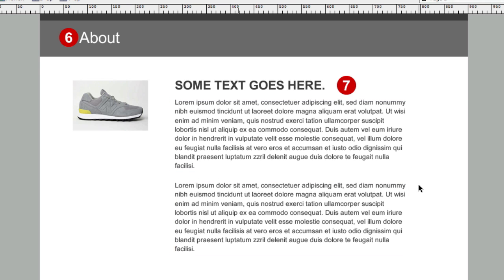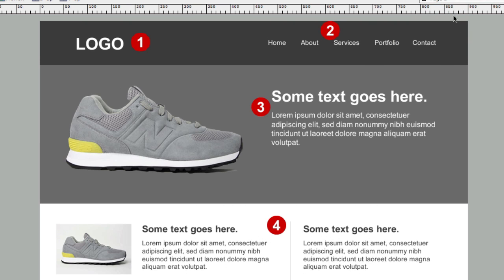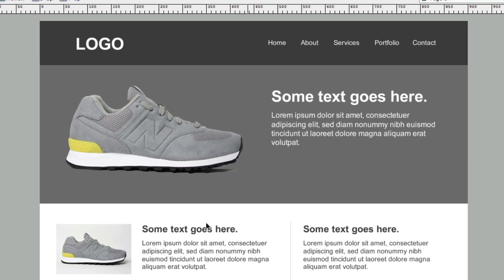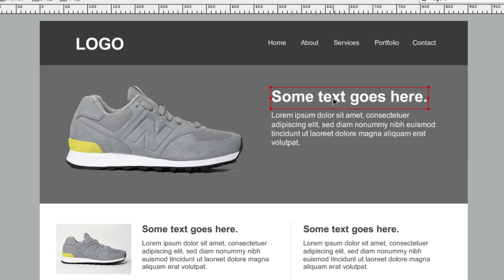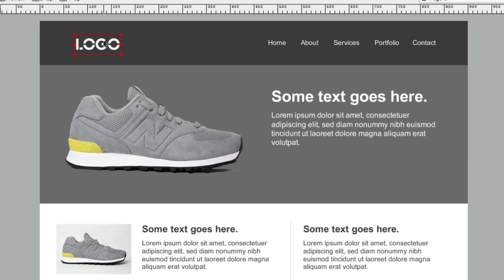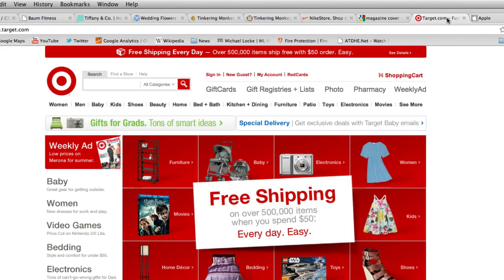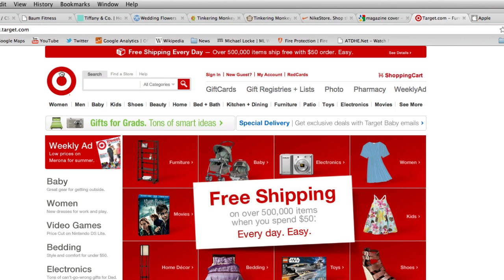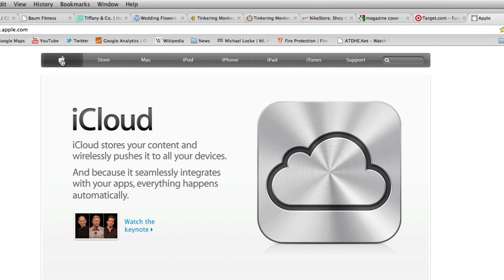We're going to go over those sections and give practical advice on typography in these areas. The logo is an exception — you don't really have to follow the rules I'll be talking about for all the other areas. The logo can be different and creative. Companies like Target or Apple just use an iconic logo, and that's totally fine.